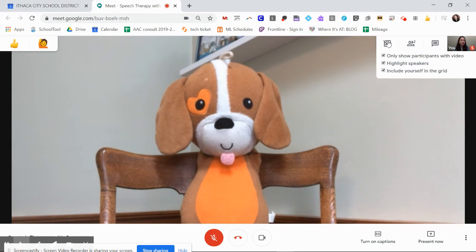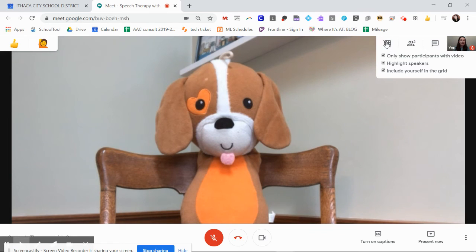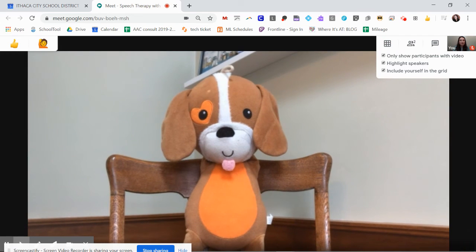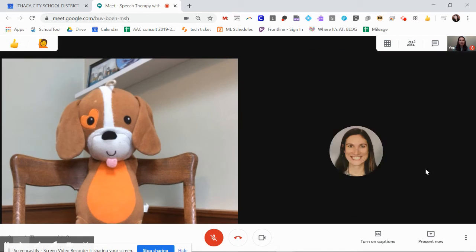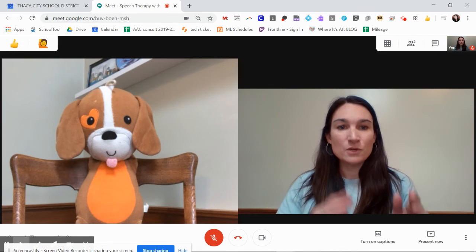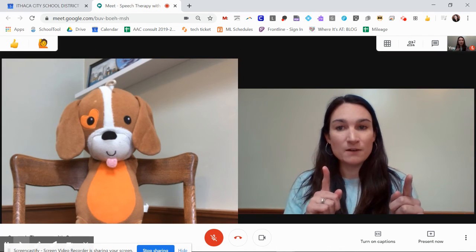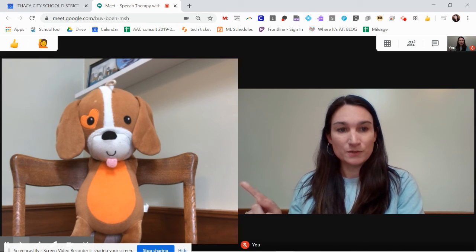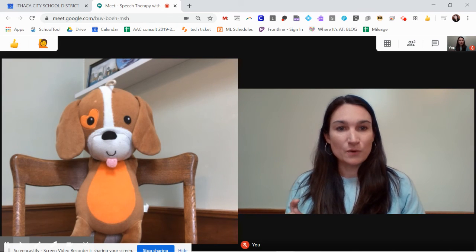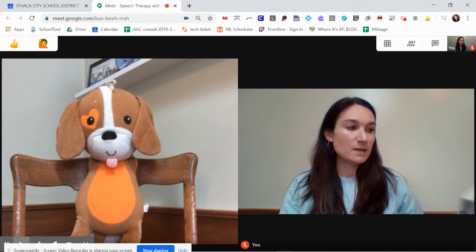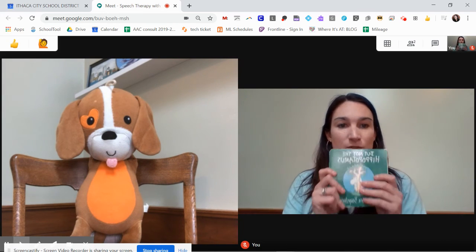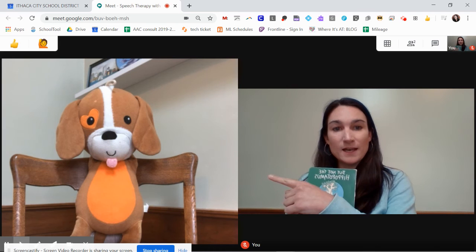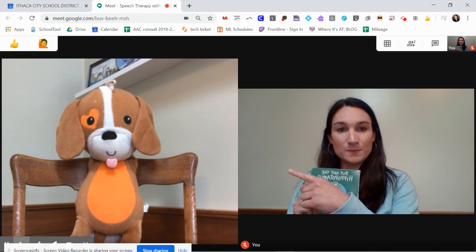Since we all now should have this extension, the grid view extension, if you're logged in on your ICSD account, I would click that so that now you can see yourself and you can see your student. So that you can see what materials you're presenting and you can see how your student is responding.